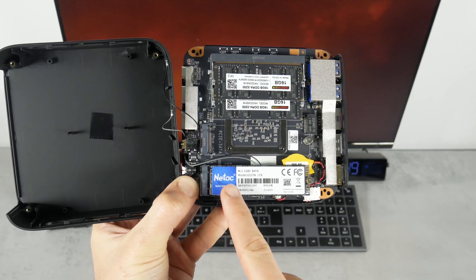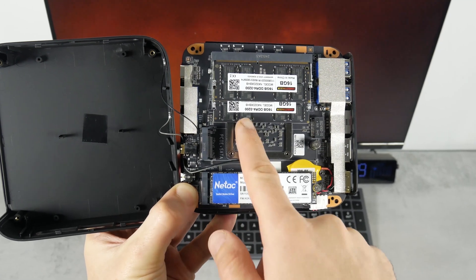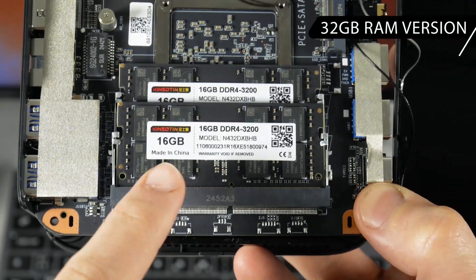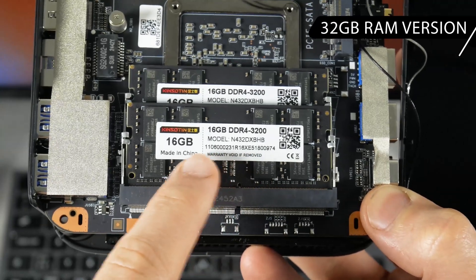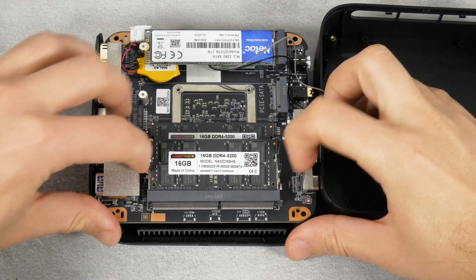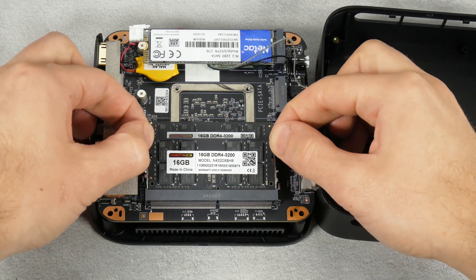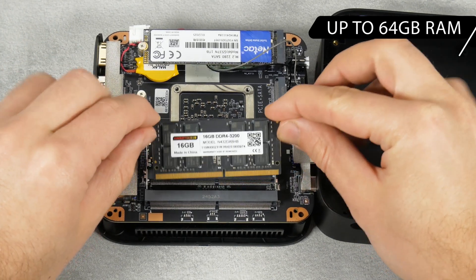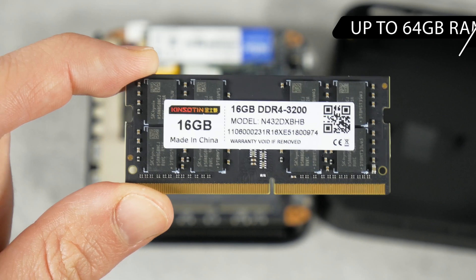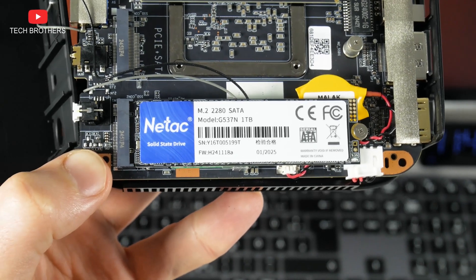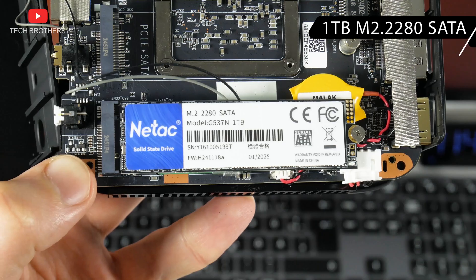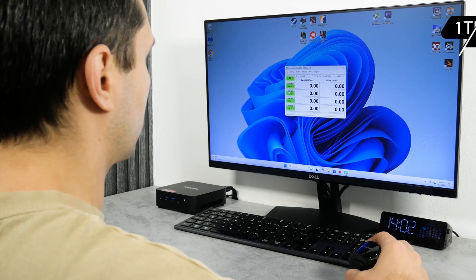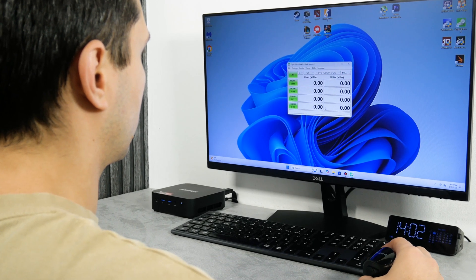But, I am most interested in RAM and ROM. Since I have the 32GB RAM version of the mini PC, it has two 16GB RAM drives. You can replace them with two 32GB drives because the computer supports up to 64GB RAM total. As for the SSD, it is 1TB M.2 2280 SATA drive from Netac. We will check its read and write speed a little later in this video.